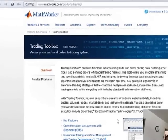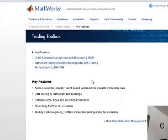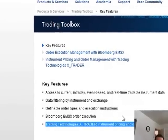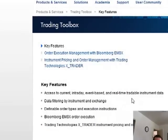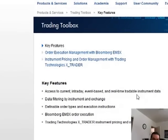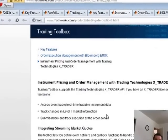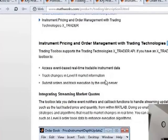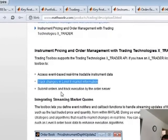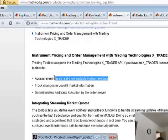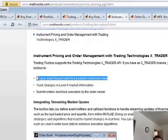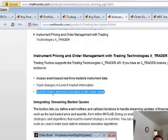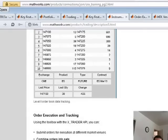They can do instrument pricing and order management. You can do all your pricing and order execution through something like XTrader, and now you can get real-time tradable instrument data. Here's some more information on using XTrader as your platform: you get Level 2 data, event-based trading with triggers against real-time data, submitting orders, and tracking your order execution.